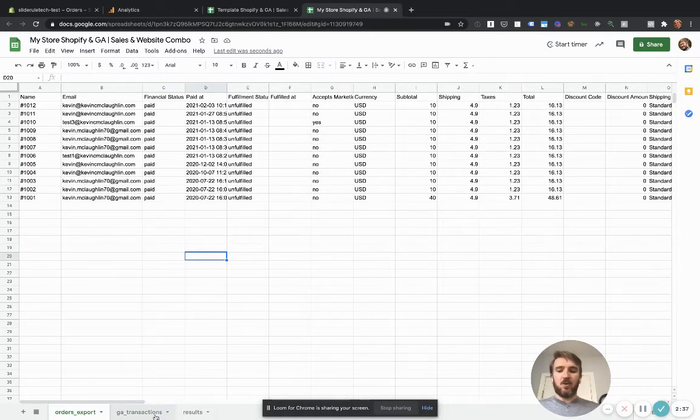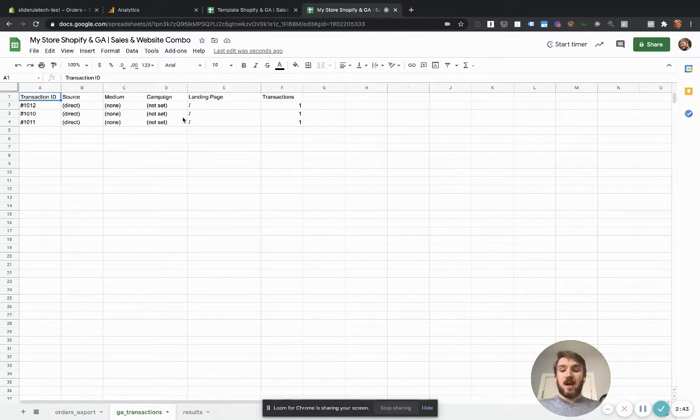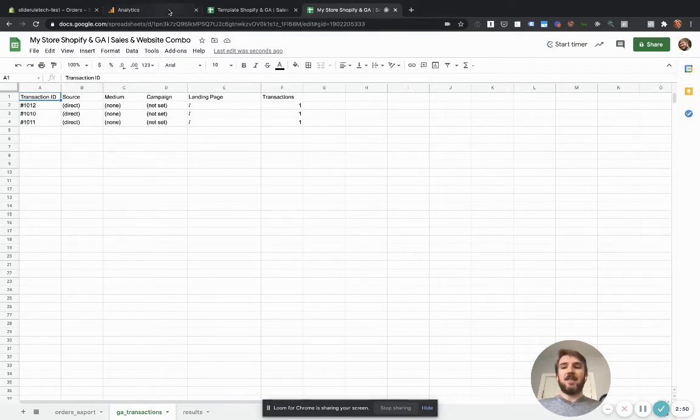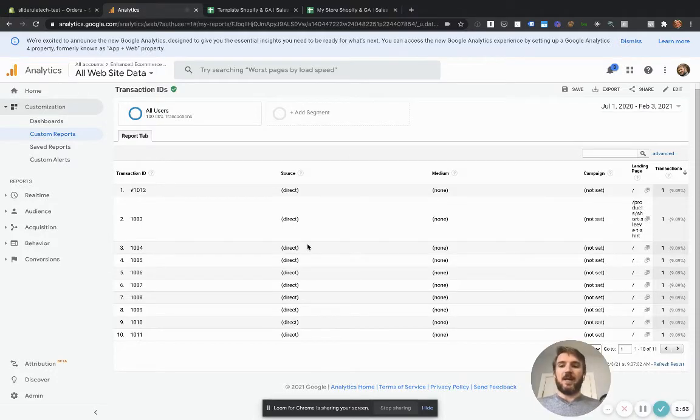Now we just need to get our Google analytics data in here. So what you're going to do is you're going to click on the GA transactions sheet here. And then you're going to click on the link in the comments to add this custom report to your Google analytics property.